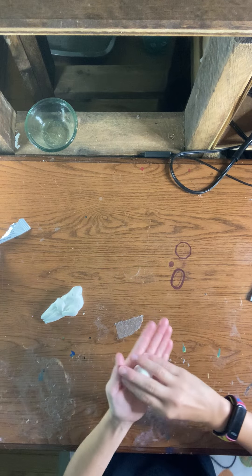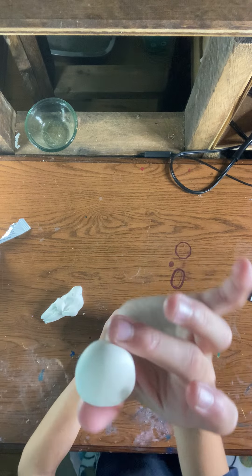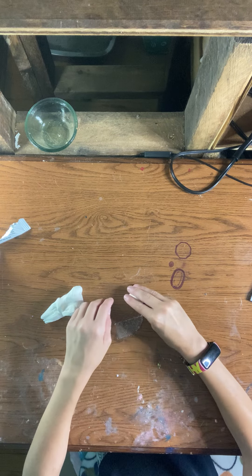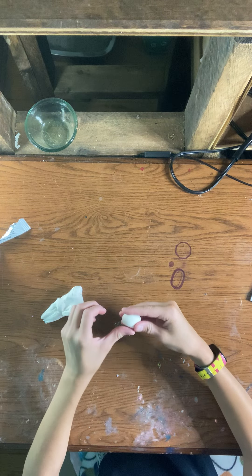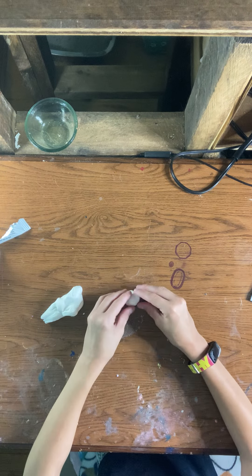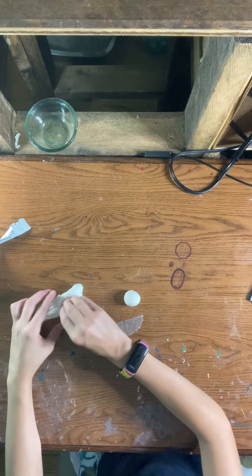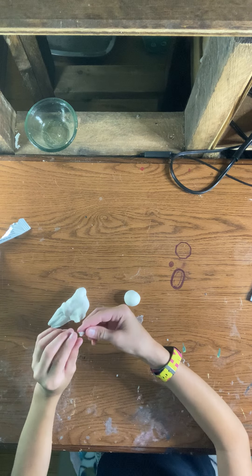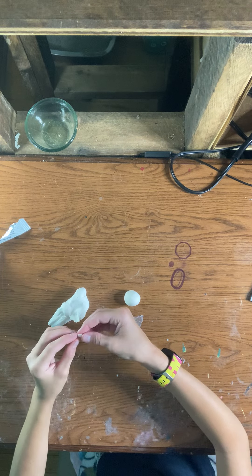Alrighty, we got the little base. Plop that down and make it flat on the bottom so it stands. We're going to make little ears.